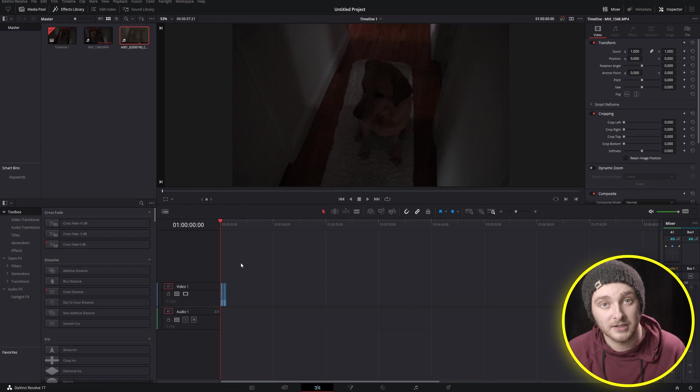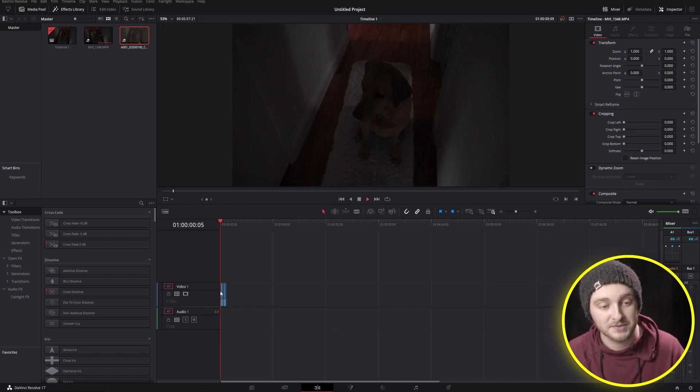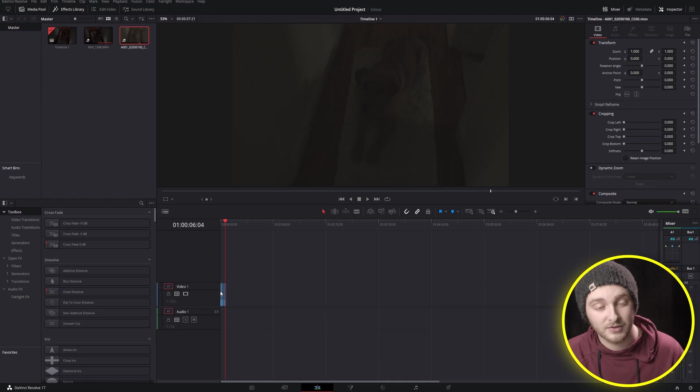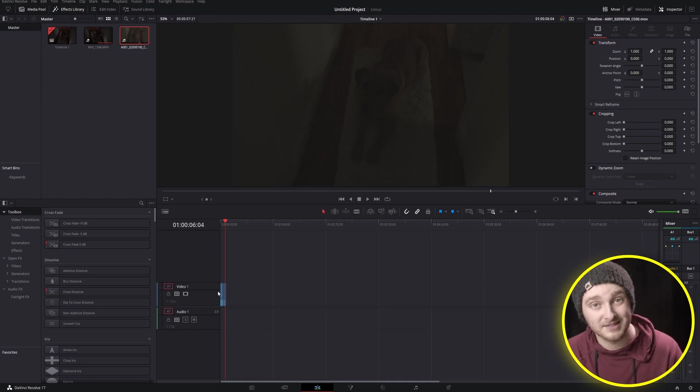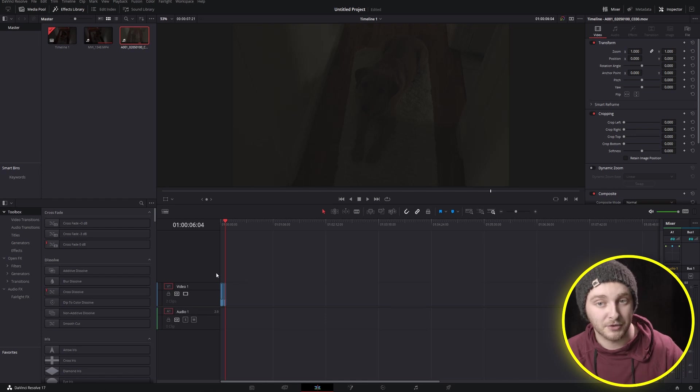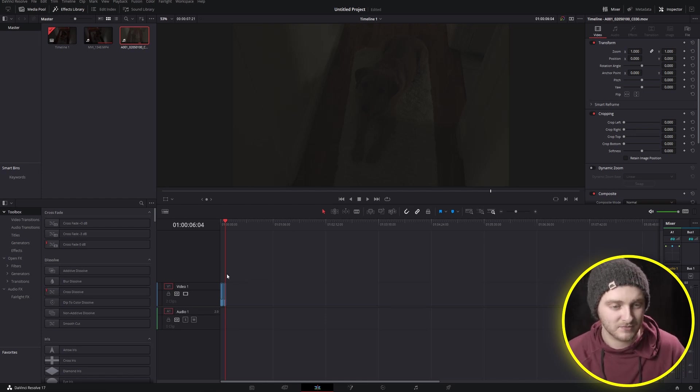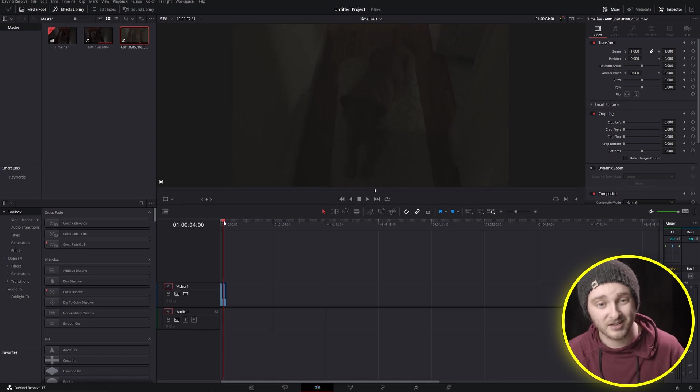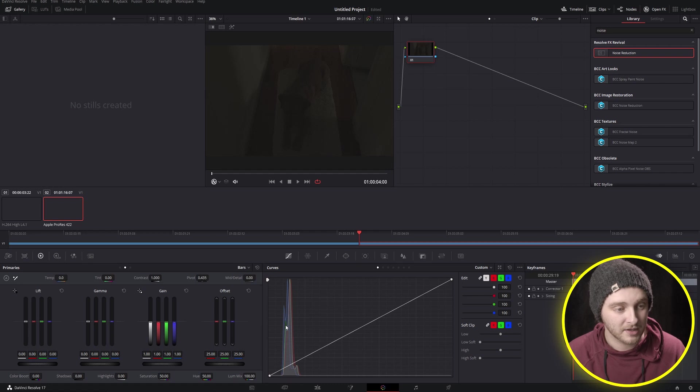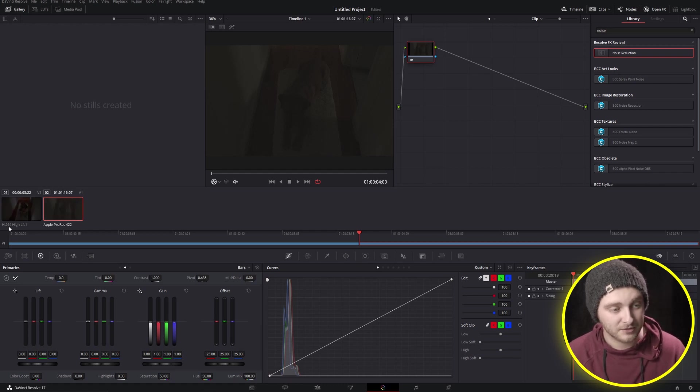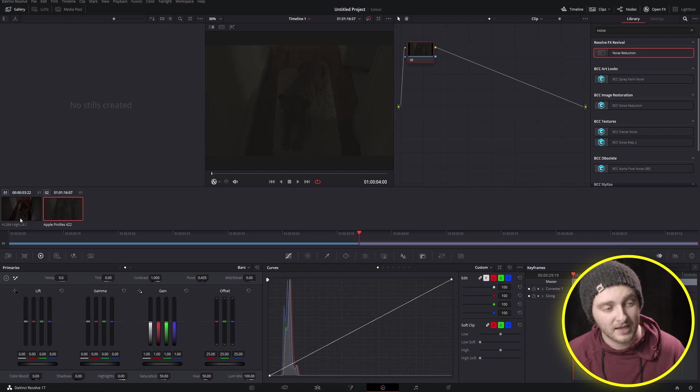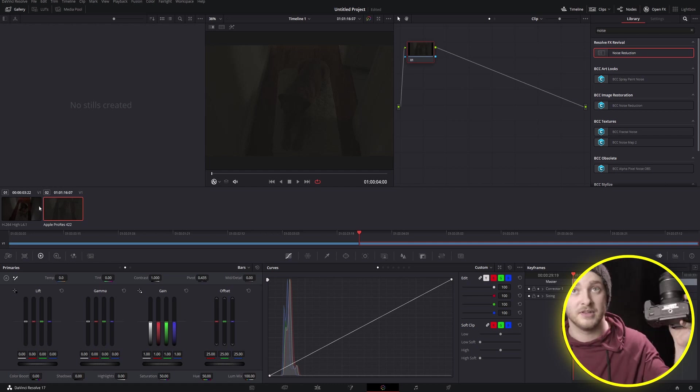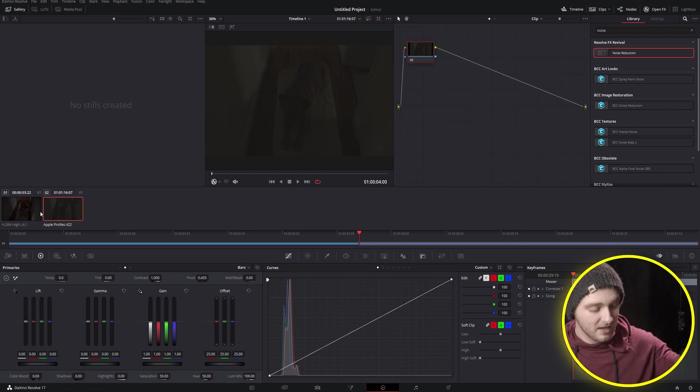So in my timeline here inside of Resolve, I have two very short clips that are both very underexposed. The question about this topic that I got that inspired this video said embarrassingly underexposed footage and I think hopefully you're not more underexposed than these because this is gnarly. So we're going to move into our color page and get started. I shot one of these in H.264 and that was out of this Canon T6i right here with the kit lens.